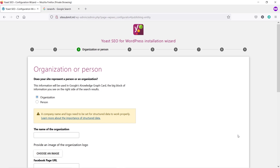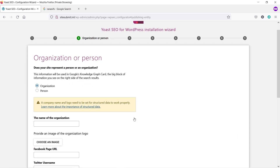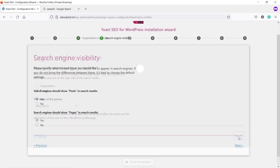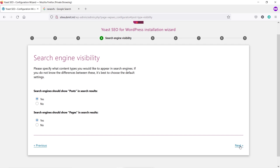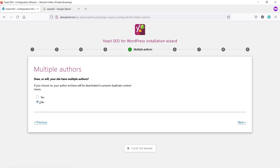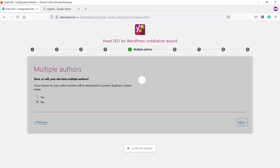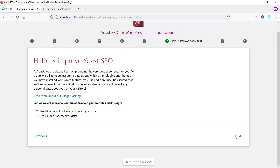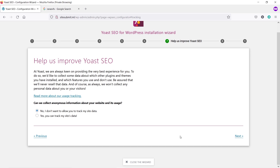In step three, choose Organization or Person — does your site represent a person or an organization? In my case, it represents a person. Type the name and select your website user, then click Next. In step four, simply click Next. In step five, select No and click Next. Scroll down, type your website name, then click Next. In step six, select No and click Next.